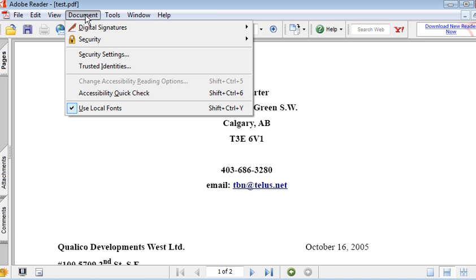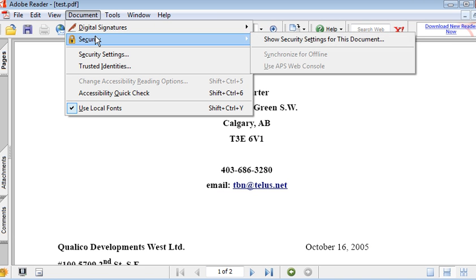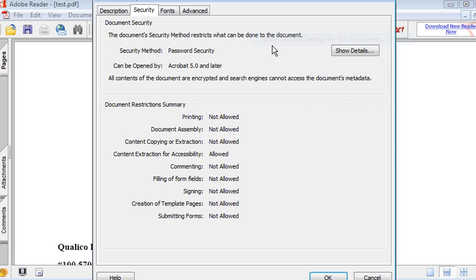You can go into Document and you can actually view the security settings. And in here it shows you that we have disallowed several of these things.